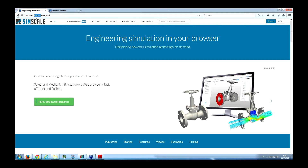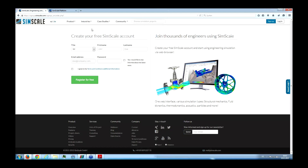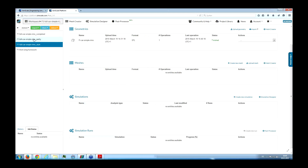SimScale works completely web-based — you just go to simscale.com. If you don't have an account yet, you can create one for free. You can start a free trial to get full computing power and functionality. There's also an academic program — SimScale is completely free for academic use. If you're a student or teacher, there's a small checkbox while signing up. Once you log in, you see the workspace — a project overview. You can see I already have some projects where I started simulation.